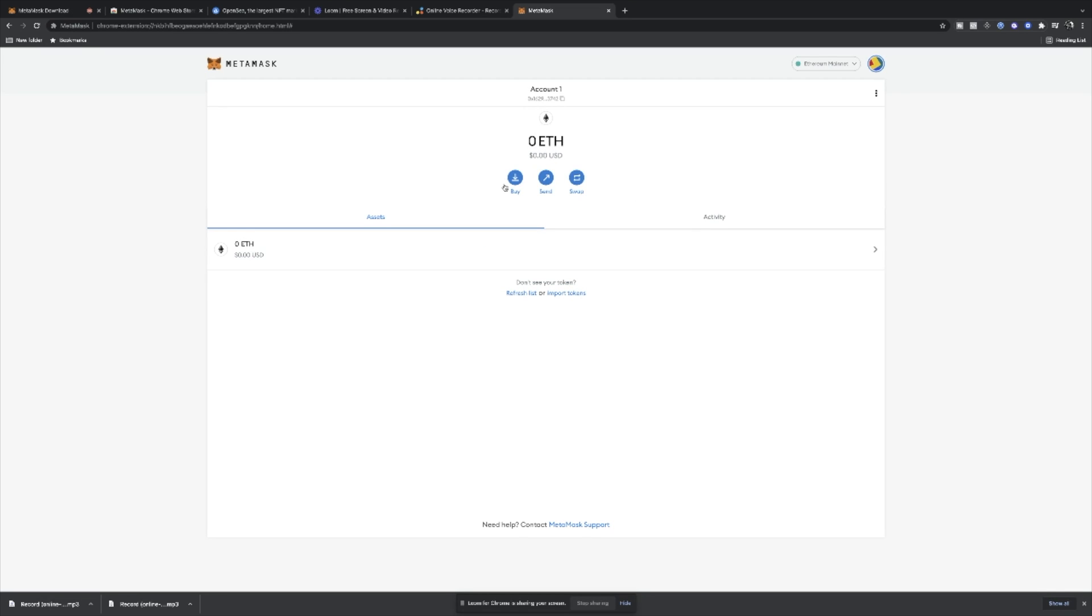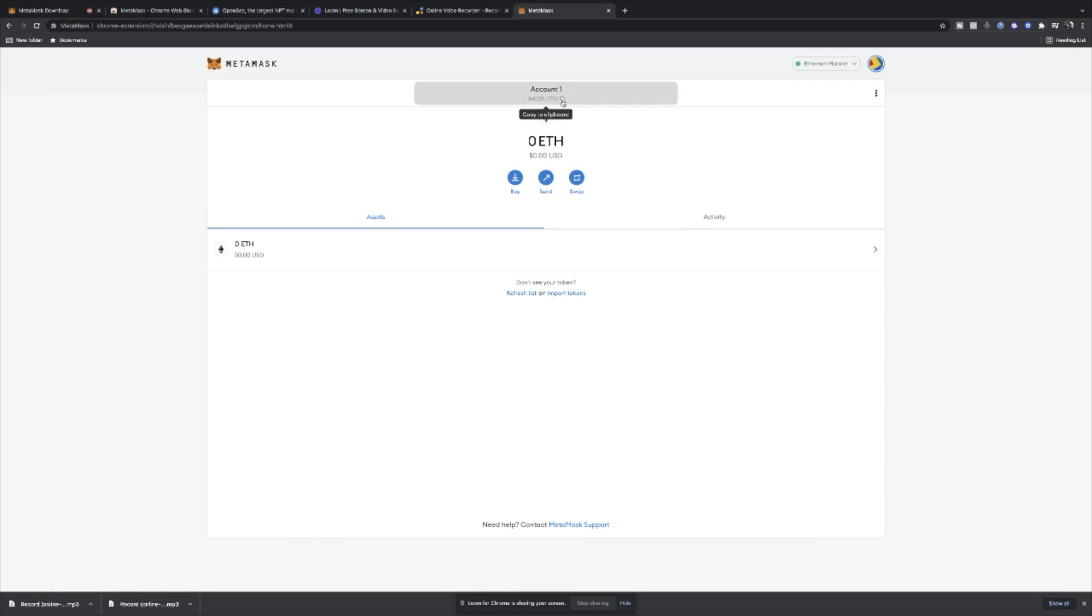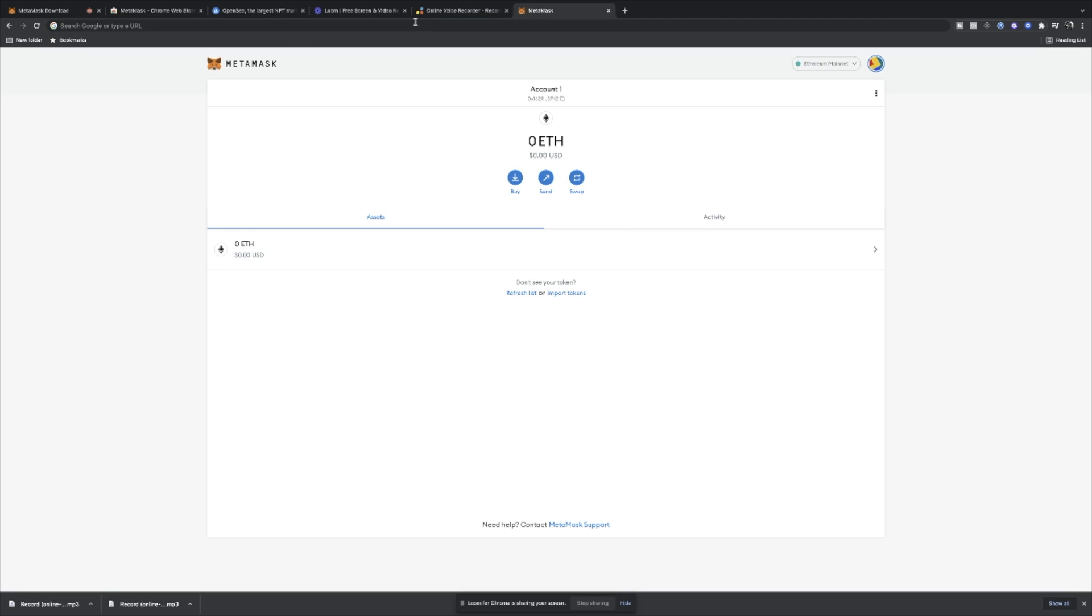Obviously we've got no Ethereum on here at the moment, so what we can do is actually buy directly through MetaMask. You can use a platform such as Wyre or Transak and it allows you to buy with your debit card and deposit it into your MetaMask. What I actually do is I use Binance and other platforms to buy my crypto. I then send it directly to this wallet using that wallet address up there that I've just copied. As you can see, that is my unique MetaMask wallet ID that I then send my crypto to.